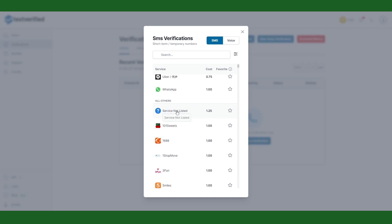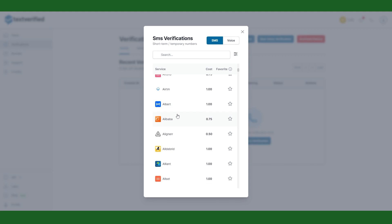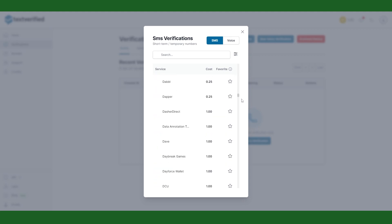There is a list of services that text verified works with. The pricing for each service verification differs but for most it's one credit or one dollar.